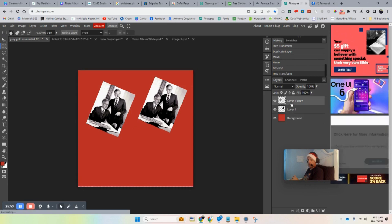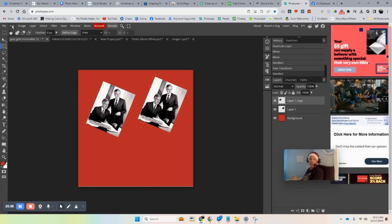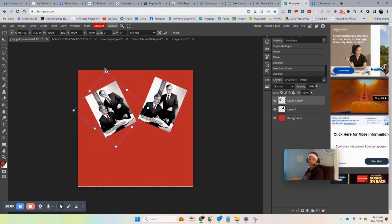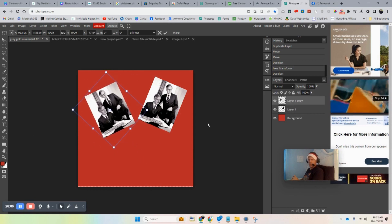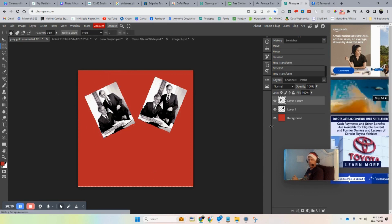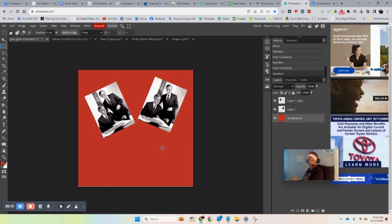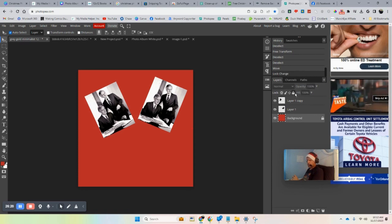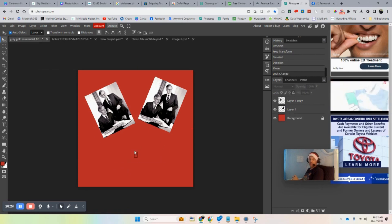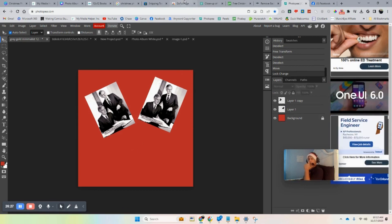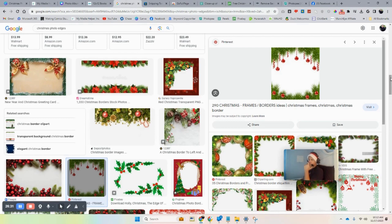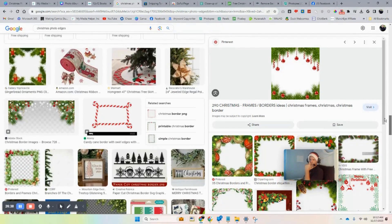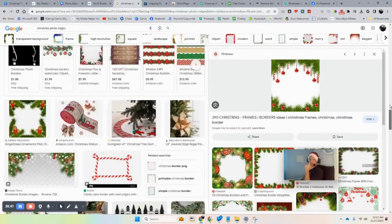Make sure you're on the correct layer before trying to Free Transform — if you're on the background layer, it won't work. Select the right layer and then you can freeform it and switch things around. This is where Photopea is more flexible than Canva — you can stretch borders and manipulate things in ways Canva won't allow. You can also lock a layer so you don't accidentally mess it up.